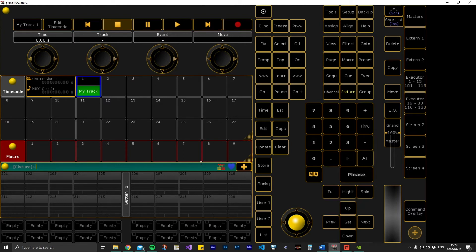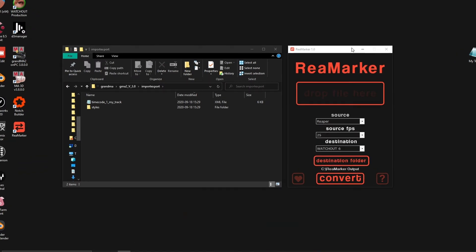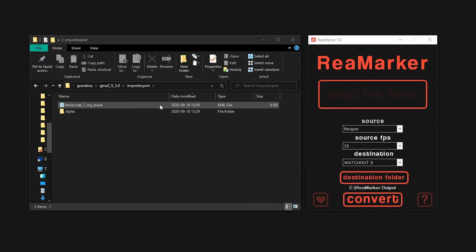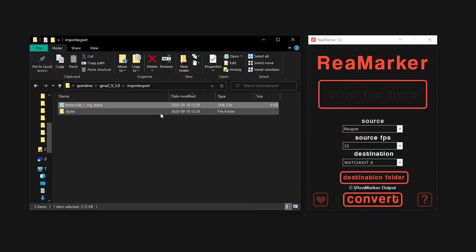The exported file is located inside the Grandma 2 file structure. You will find it in the import export folder.